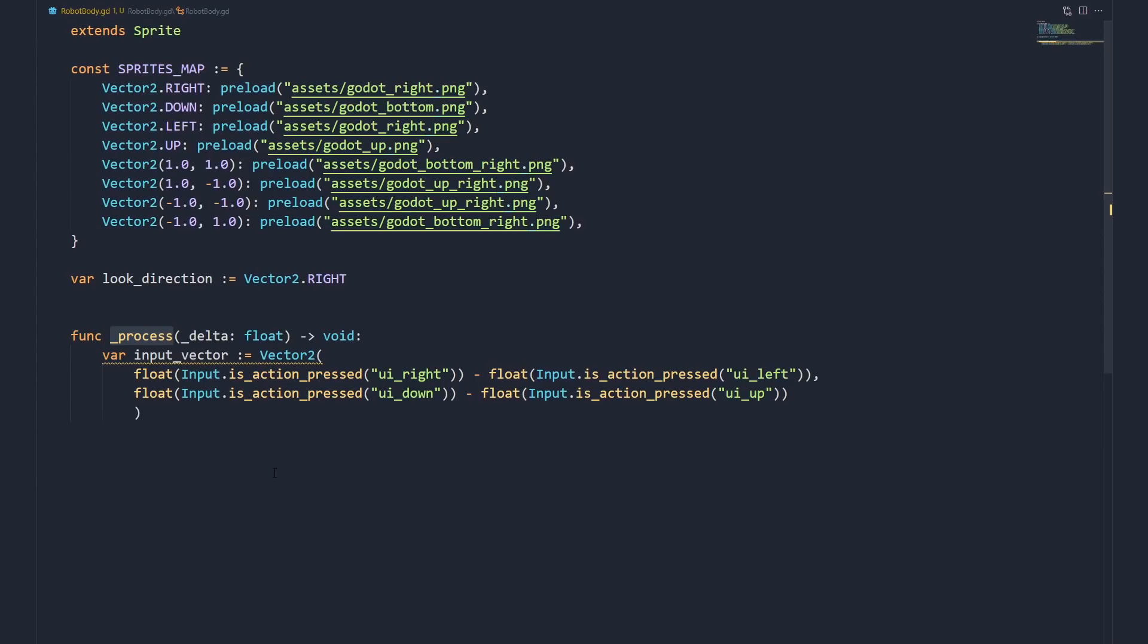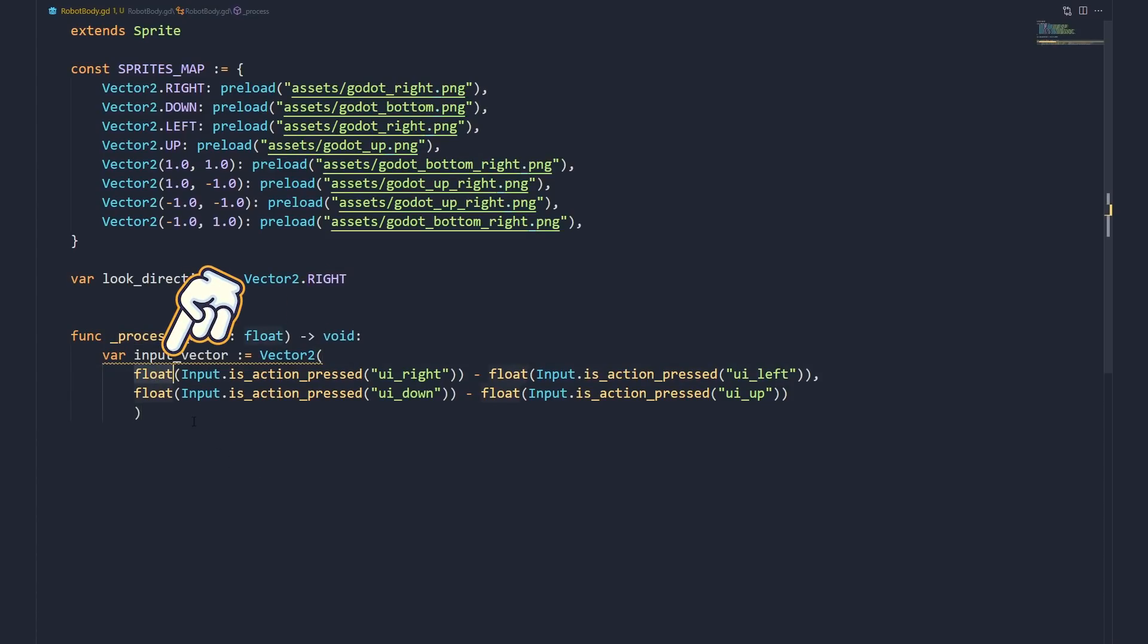This might give us an input vector that doesn't match any of the keys in the dictionary, resulting in an error. We get around this by instead detecting whether the direction is pressed or not, and convert the boolean into a float.